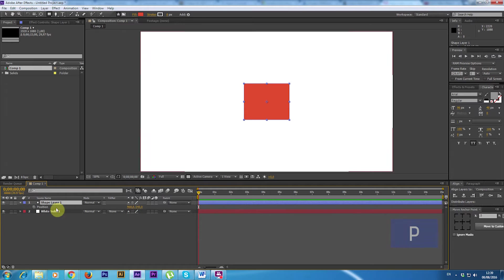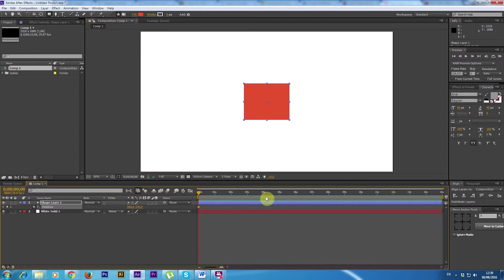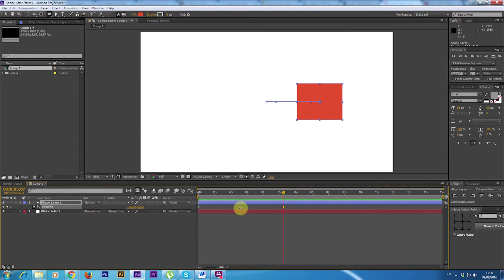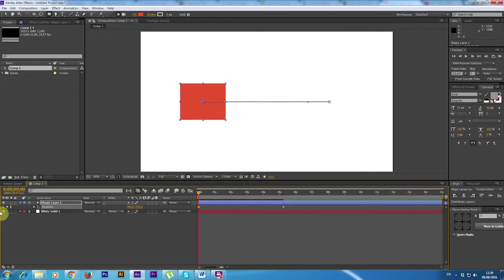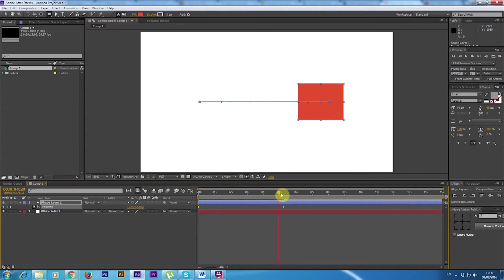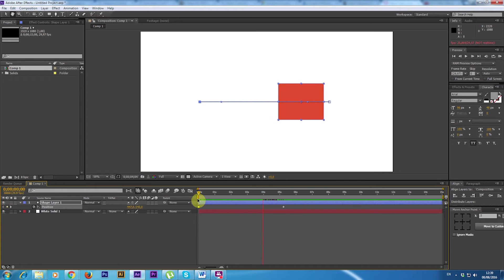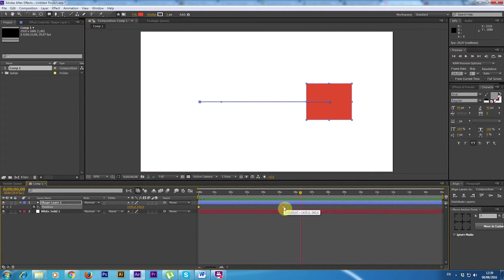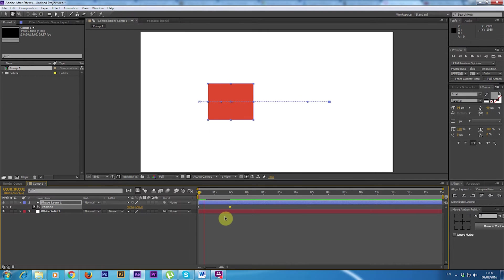Press P to see the position property and create a simple animation with a shape moving. As of now I have a linear animation. It moves in a linear way and I'm going to make it shorter so I can see it better.